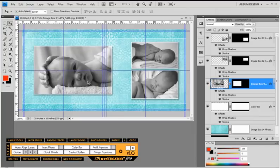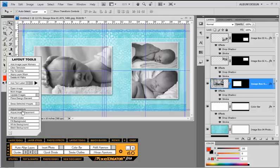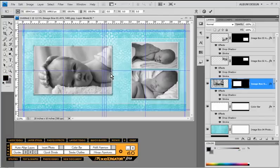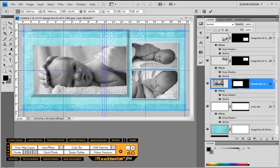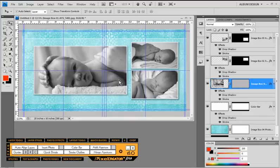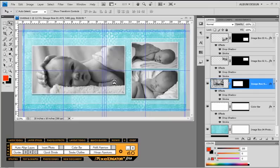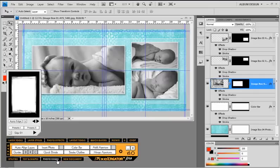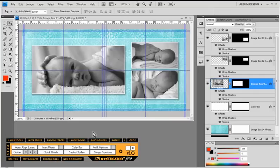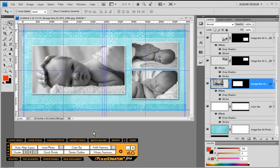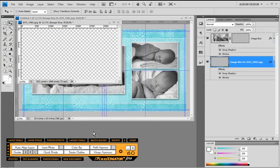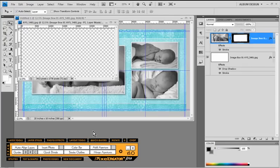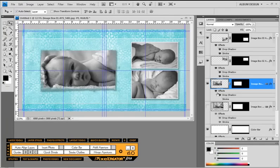One last thing we might want to do is add a photo edge effect to this particular image opening. So I'm going to come back into layout tools and choose adjust aperture to make that image opening a little bit wider like it was originally. Then I'm going to add a photo edge effect — I'll come into photo edges here in PixelCreator Pro and choose apply edge to the first edge effect. PixelCreator Pro goes to work and applies that edge effect to our image layout.